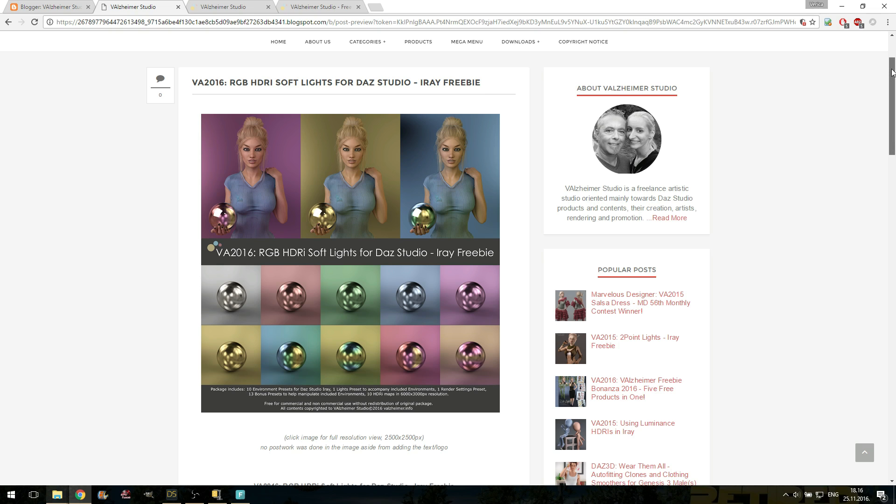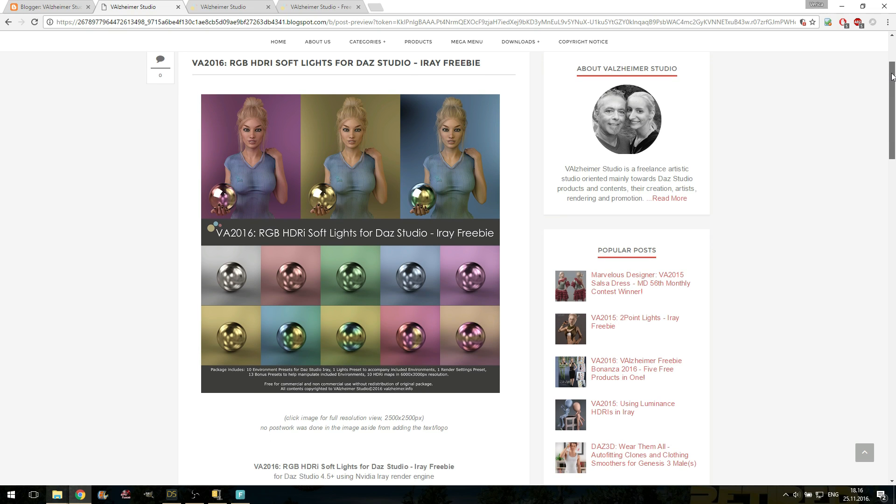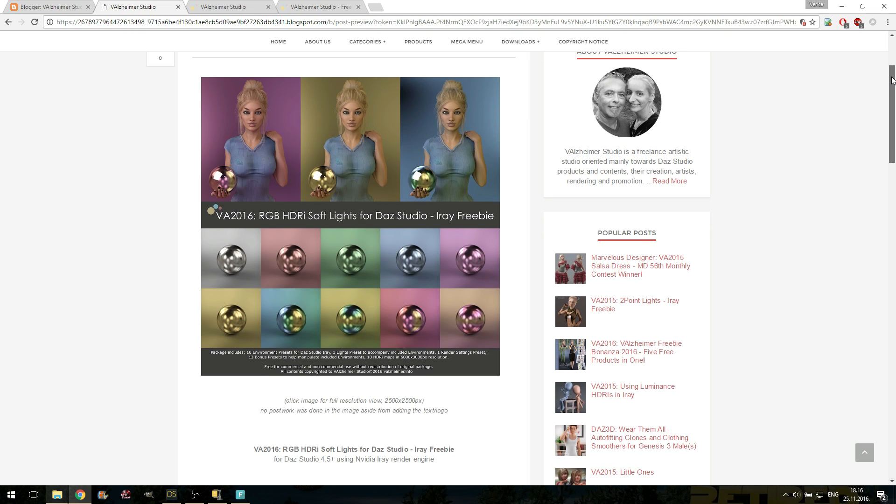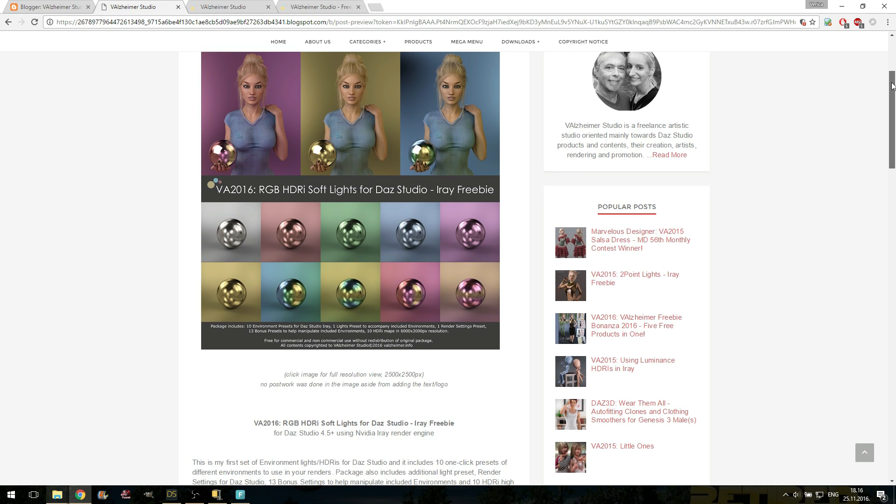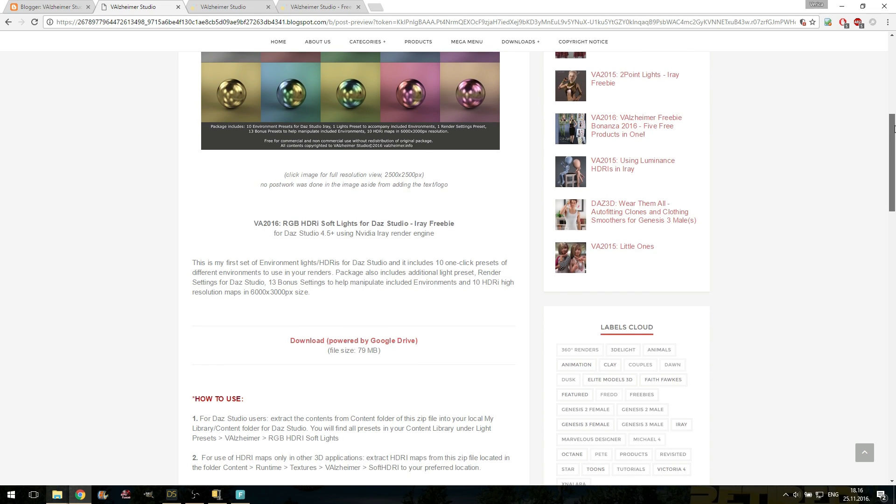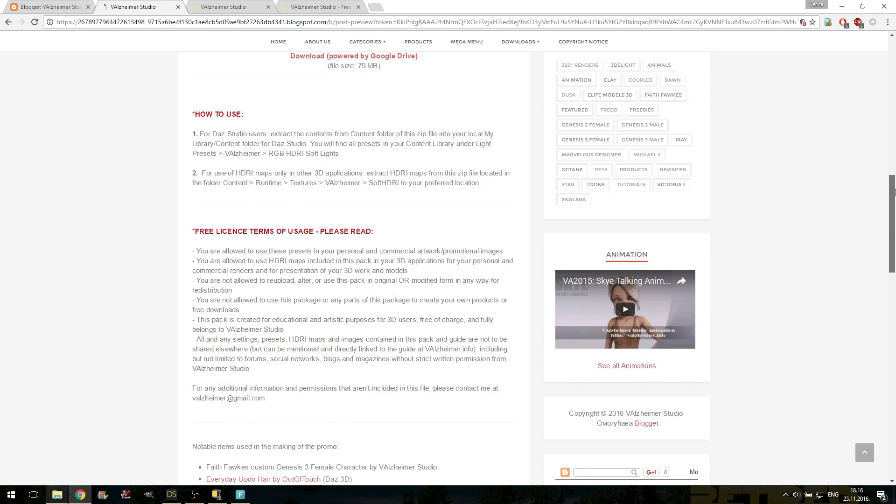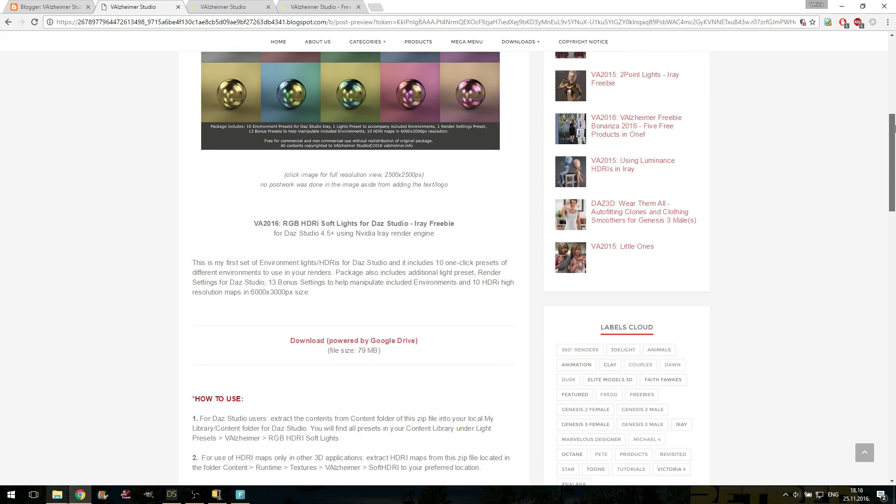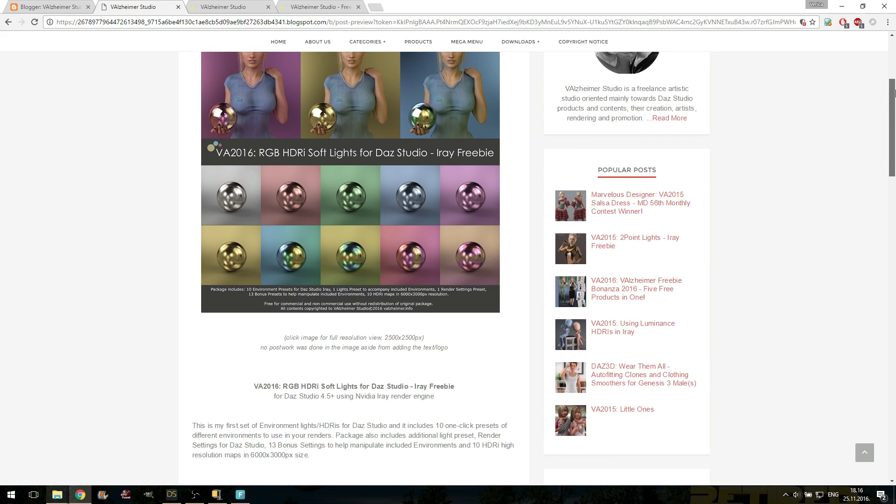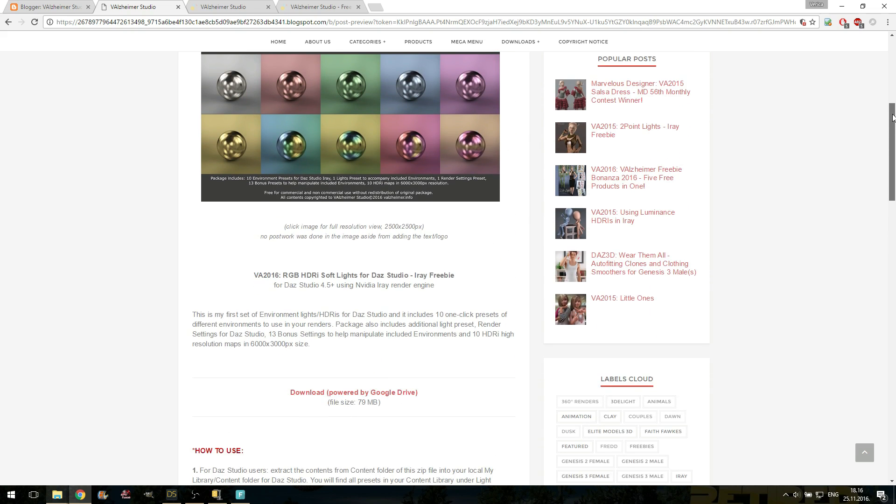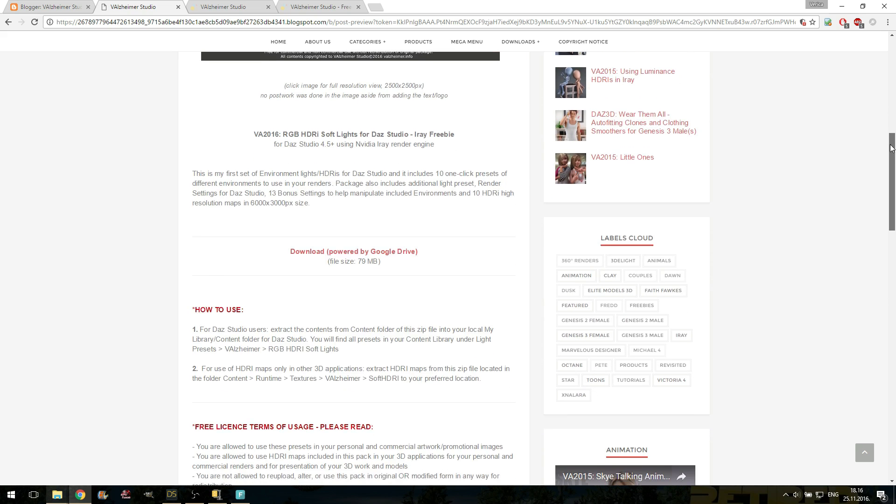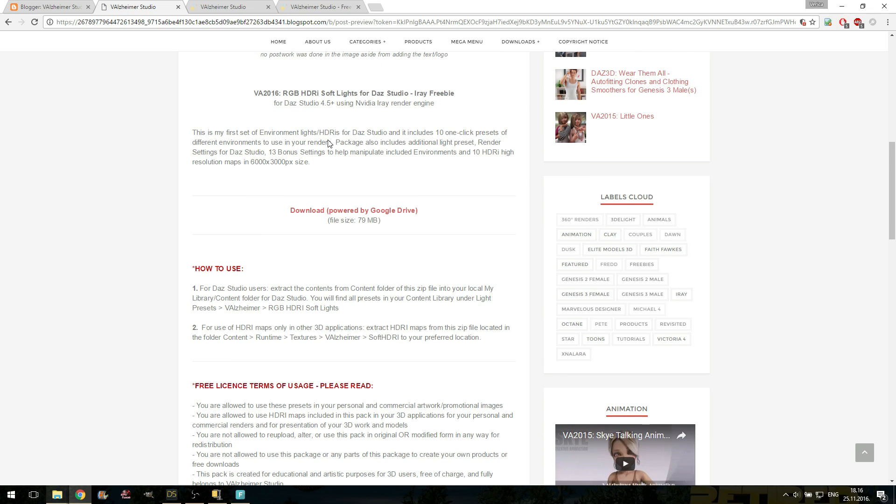It's called RGB HDRI Softlights for Daz Studio. What this pack is all about, it's a set of lights created and optimized for Daz Studio iRay. It contains 10 different environment lights and accompanying lights to help your renders. You can use these lights in your Daz Studio. You can use them in external 3D applications by using only the HDRI maps. This pack will soon be published and available.